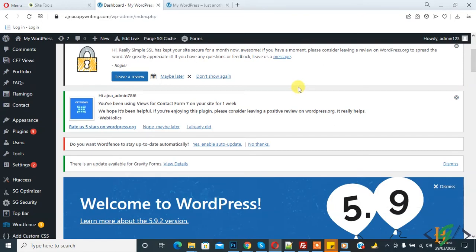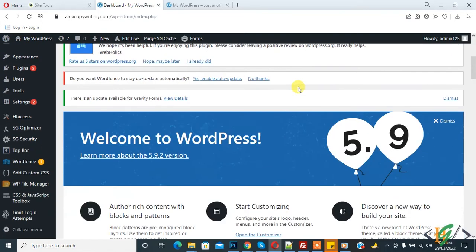So there are two ways to change home URL and site URL. First way is to change in dashboard. Another way is to change in config file through code.